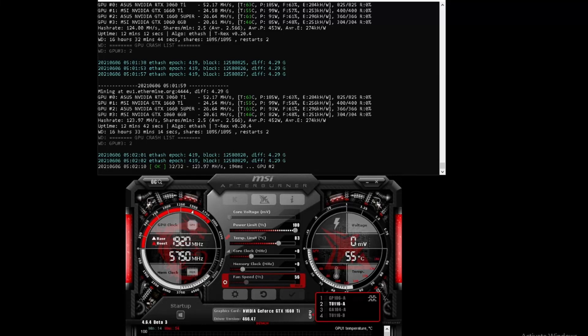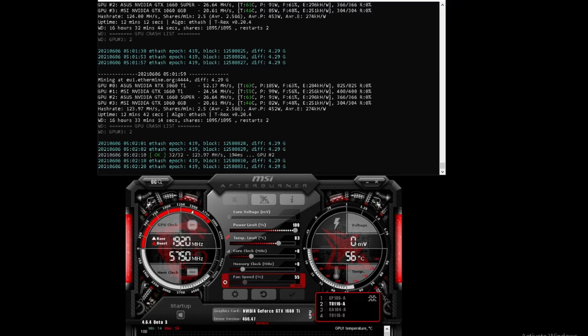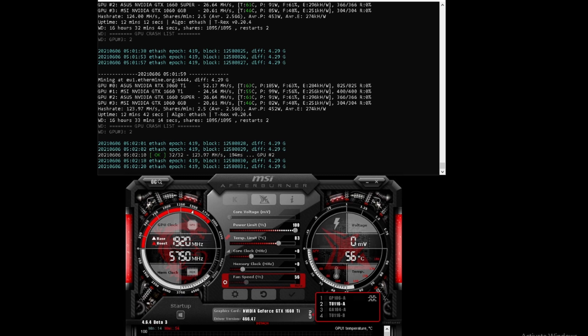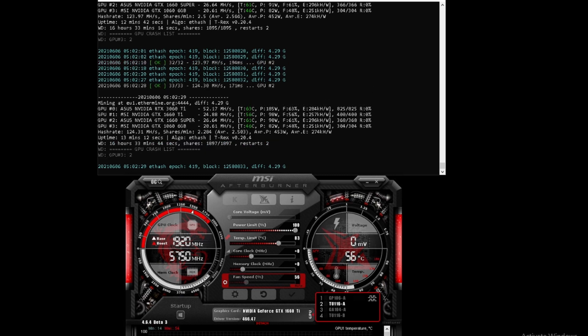Hello viewers, welcome to another one in the series of overclocking videos - how I overclock my GPUs. Today we'll be doing the 1660 Ti.